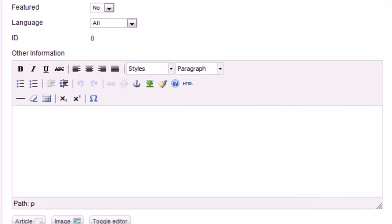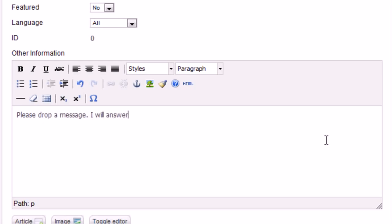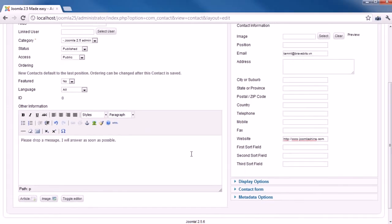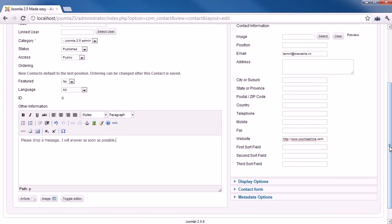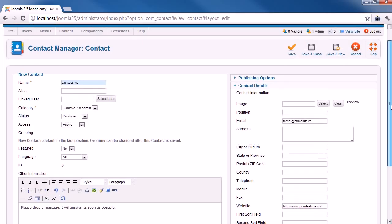I will input one more parameter so you can see how information can be shown. I add one more message in Other Information parameter. My message is for people who want to contact me. Finally, click Save and Close to save this contact.